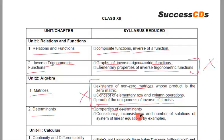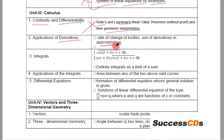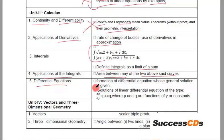From Determinants: properties of determinants, and consistency, inconsistency and number of solutions of system of linear equations by examples — both deleted. From Calculus, in continuity and differentiability: Rolle's and Lagrange's mean value theorems and their geometric interpretation. From Applications of Derivatives: rate of change of bodies and use of derivatives in approximation. From Integrals: two specific integrals and definite integrals as a limit of a sum. From Applications of Integrals: area between any two of the above said curves. From Differential Equations: formation of differential equations whose general solution is given, and solutions of linear differential equation dx/dy + Px = Q where P and Q are functions of y or constants — all deleted.